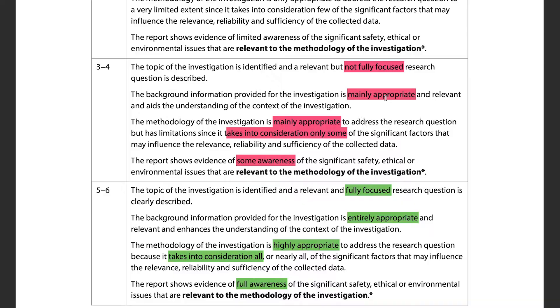Looking at the mark bands, the difference between the second-highest and highest band is whether your research question is fully focused or not fully focused. If your research question completely aligns with the entire contents of your IA, you'll get the top mark band for this section. Make sure it's fully focused.